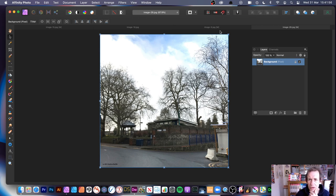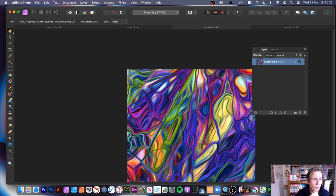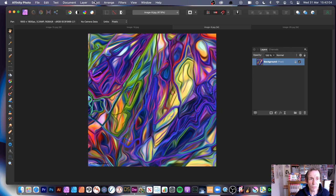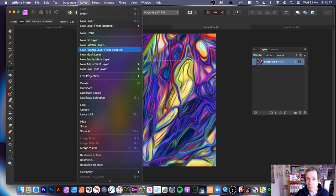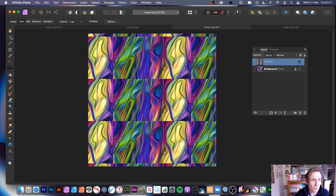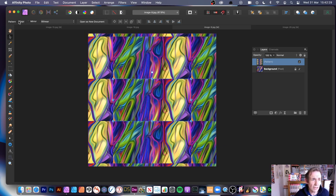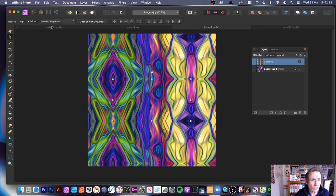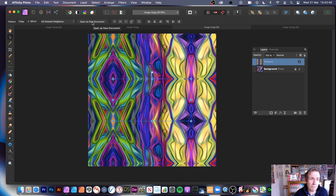Next, let's look at Pattern Layers. Using a different image, select a portion of it, then go to Layer, New Pattern Layer from Selection. You'll see the pattern fill the canvas. With the Move tool, you can see the range for the pattern and the pattern cell itself. Up top you can set Mirror and other options. There's also an option to open it as a new document if you want to work on it separately.